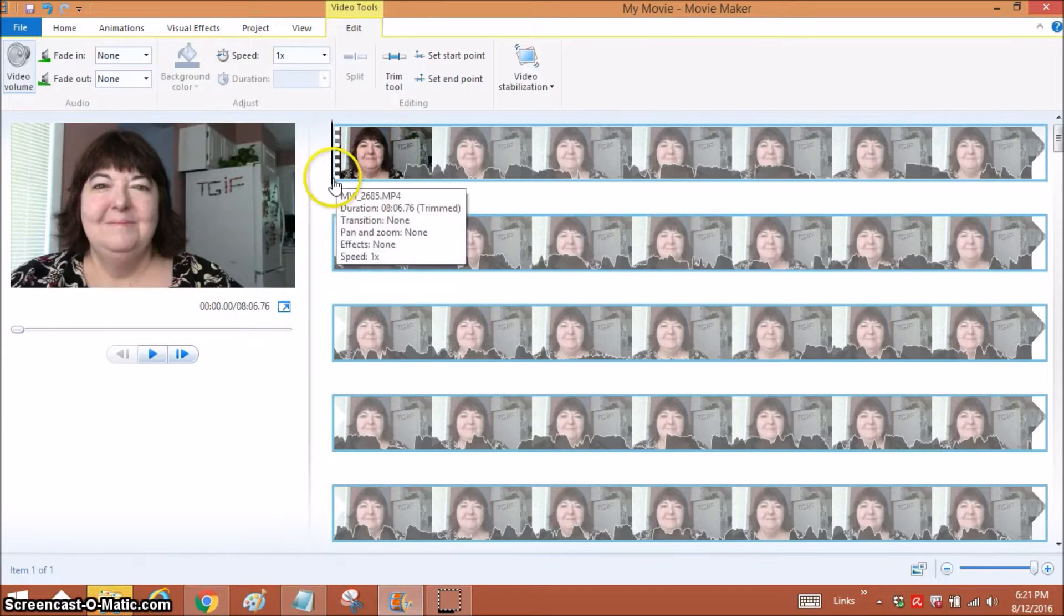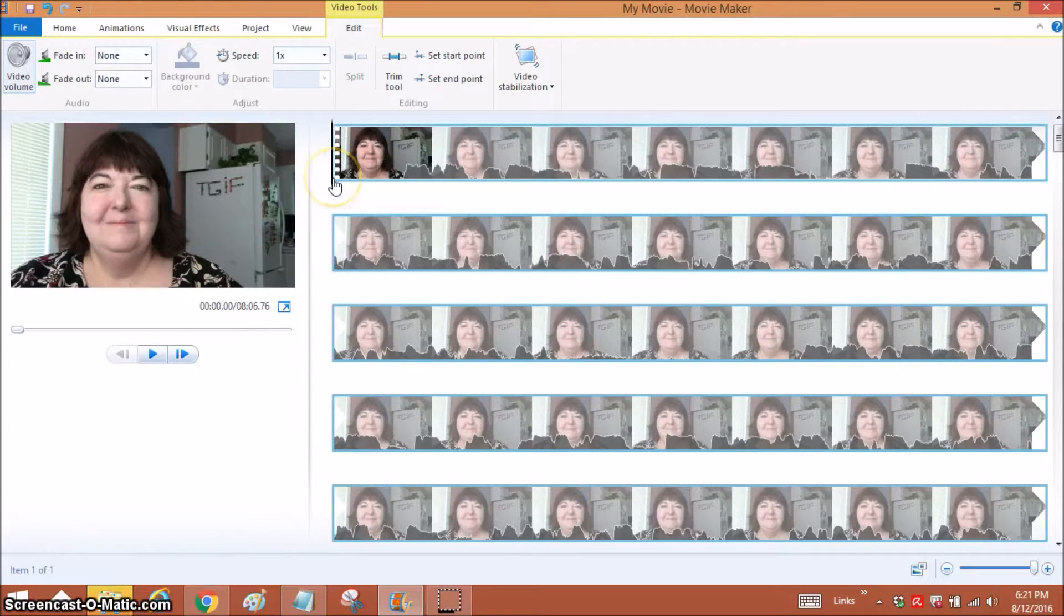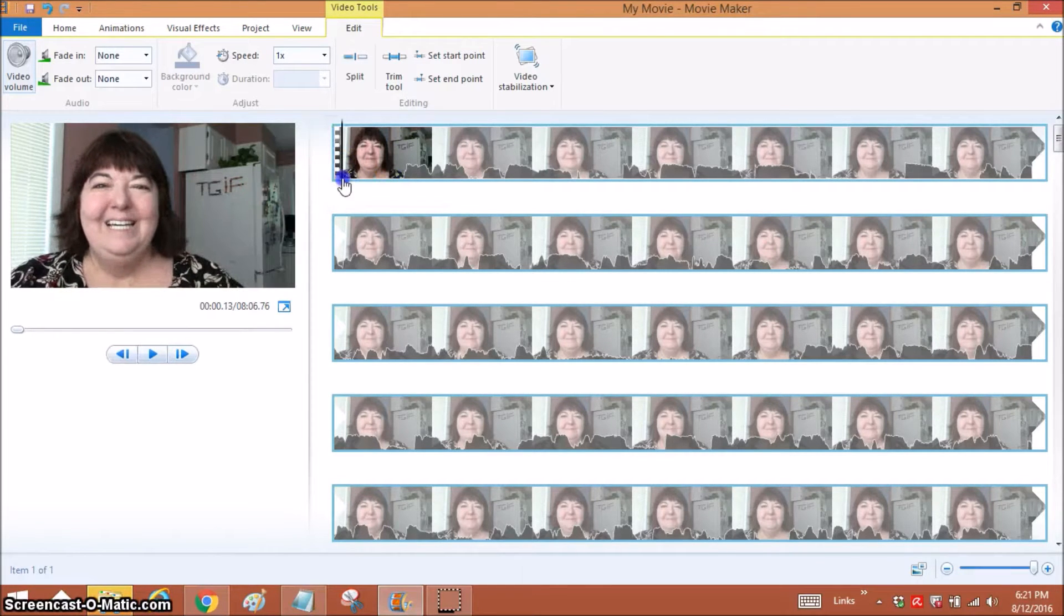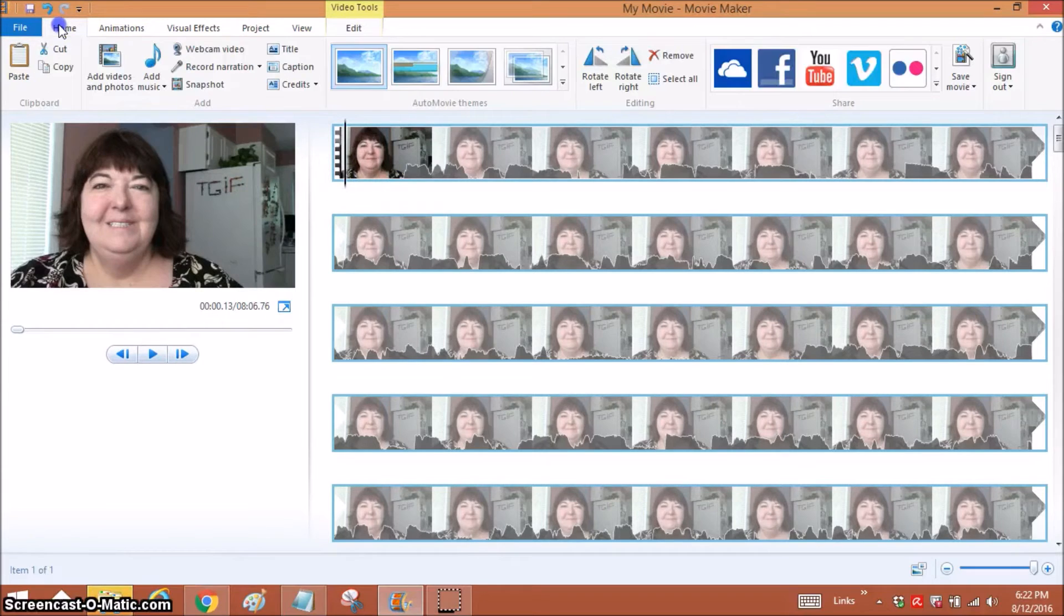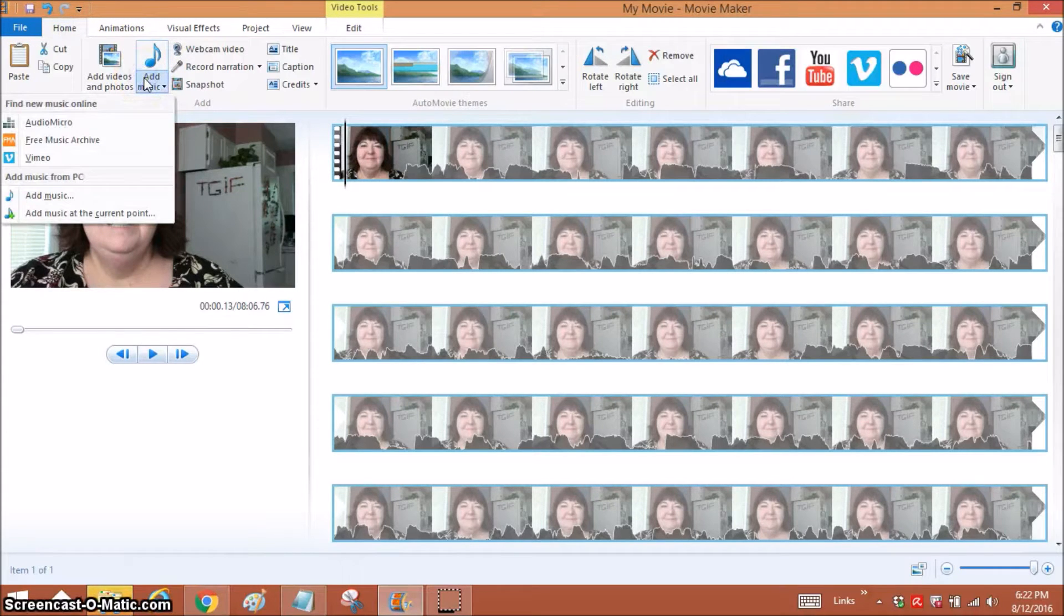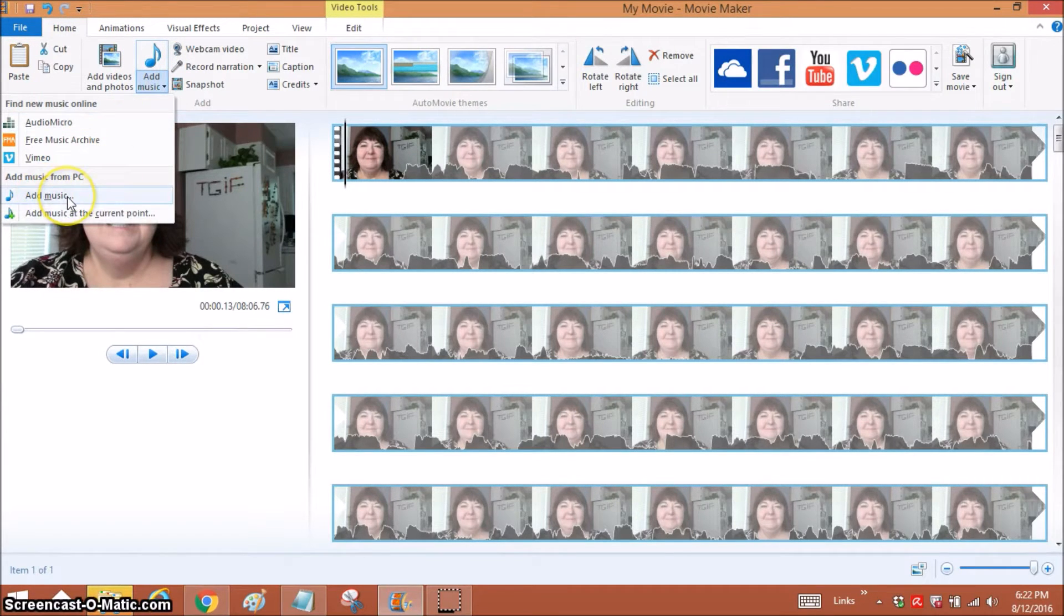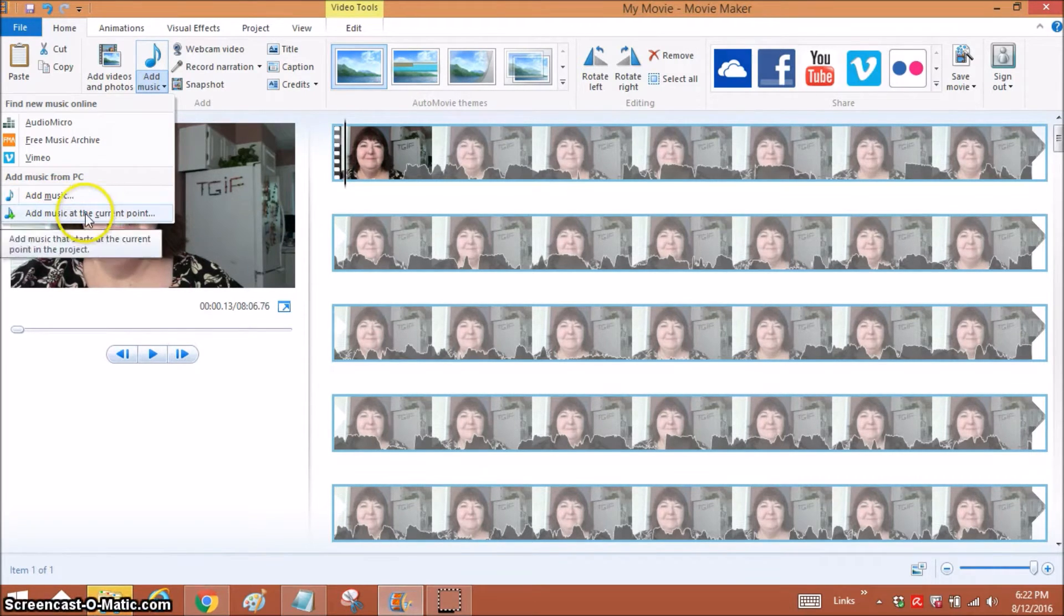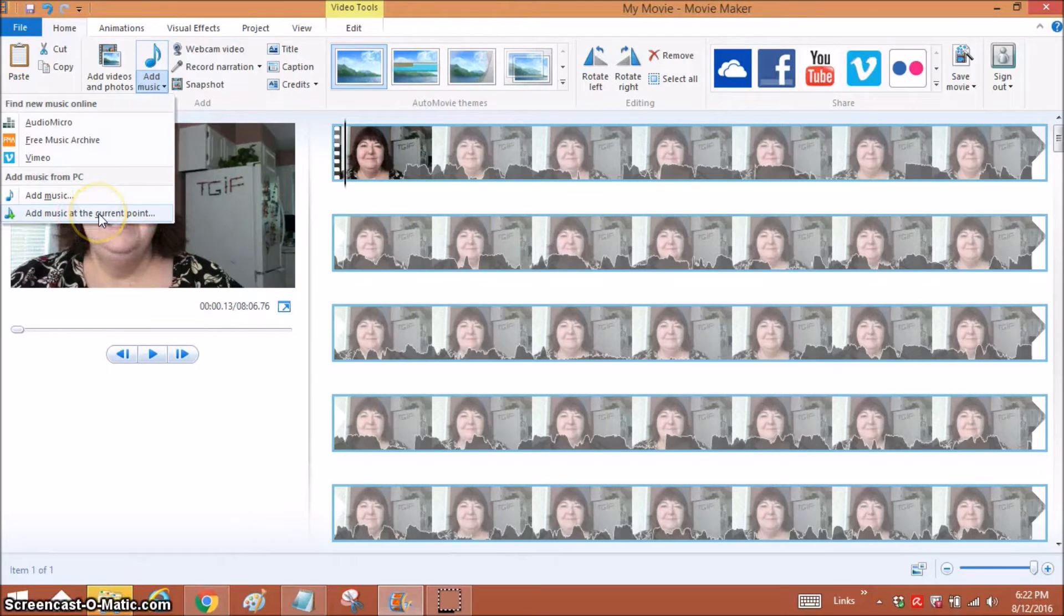If you want to have music starting right at the beginning, it doesn't matter where your cursor is—you're going to go to Home, Add Music, and if you click Add Music, it's going to automatically start at the beginning. If you want it to start in another point, then you have to have your cursor at a different point, and I'll show you that in a minute.